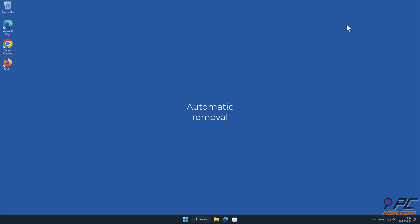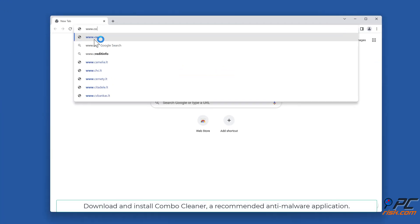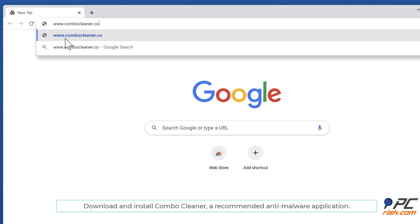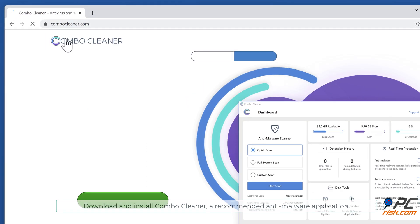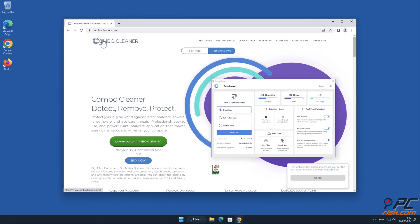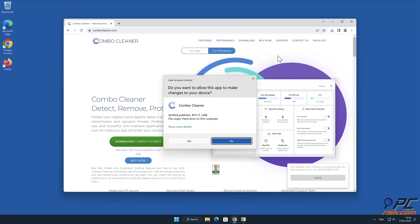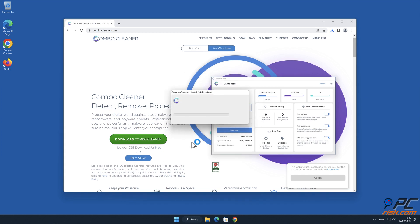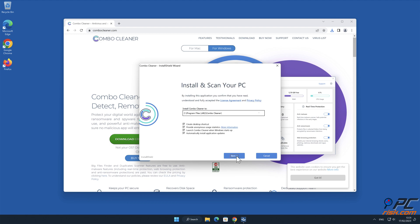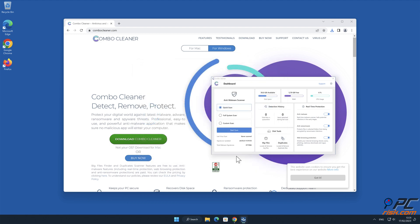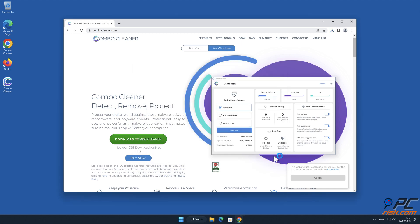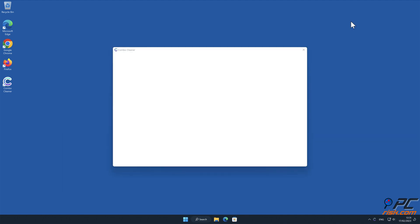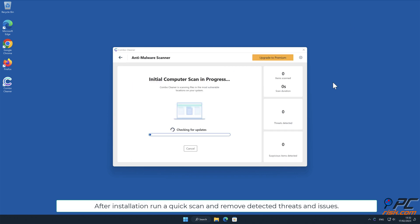Automatic removal. Download and install Combo Cleaner, a recommended anti-malware application.